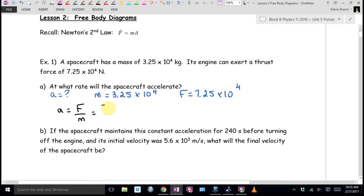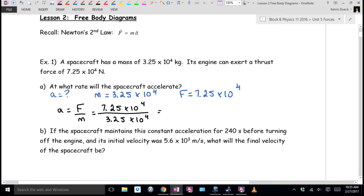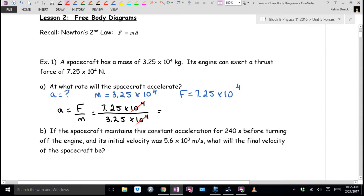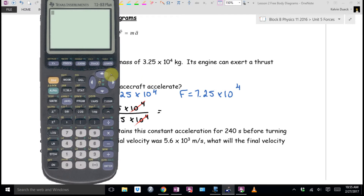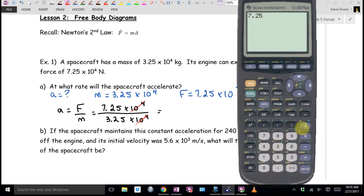Acceleration is going to be 7.25 times 10 to the 4th divided by 3.25 times 10 to the 4th. By a fluke, I have 10 to the 4th on the top and 10 to the 4th on the bottom—normally my scientific notations don't cancel, but this time they just happen to. So it's really just going to be 7.25 divided by 3.25. Should be 2 point something. 2.23?